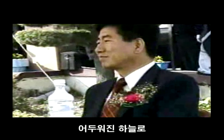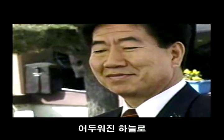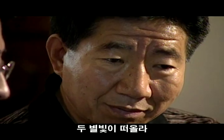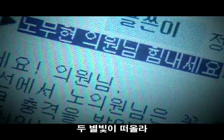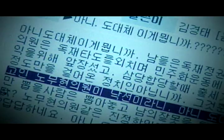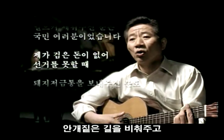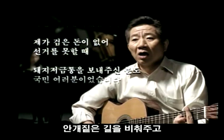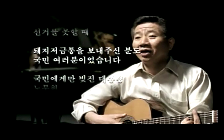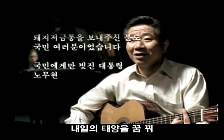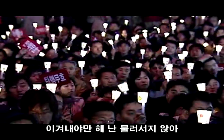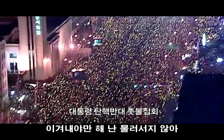어두워진 하늘로 두 갈빛이 떠올라. 안개 짙은 길을 비춰주고, 내 입에 태양을 꿈꿔. 깊어가는 이 어두운 밤이 지쳐가도 이겨내야만 해 난 불러서지 않아.